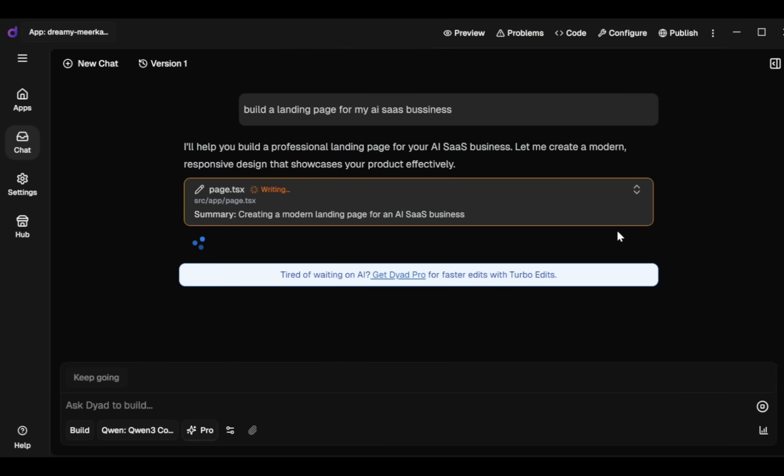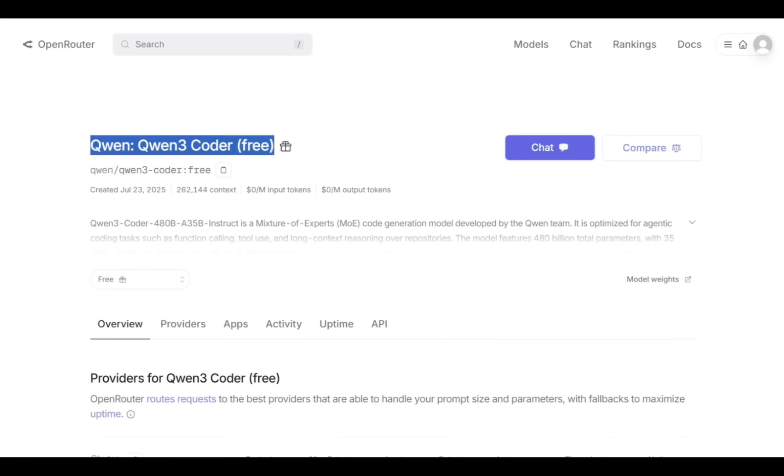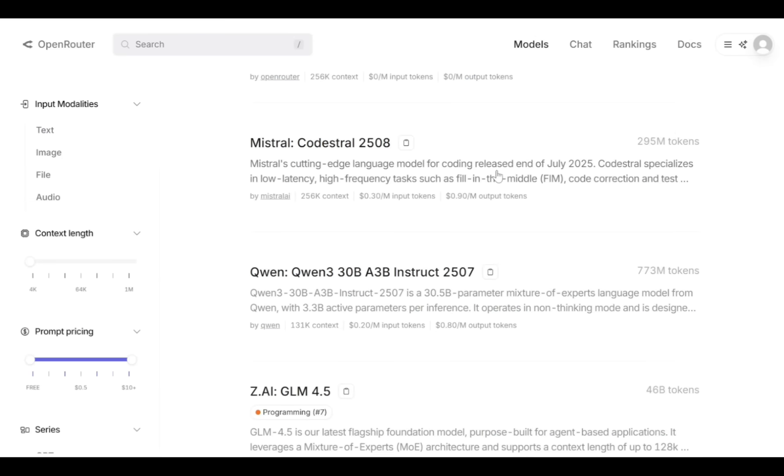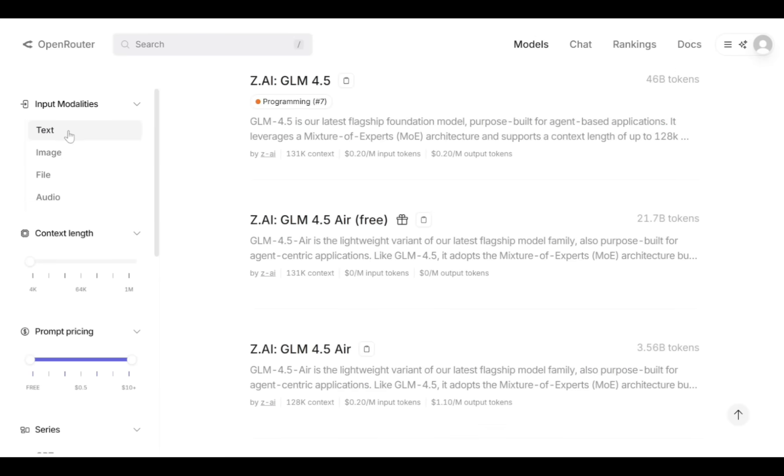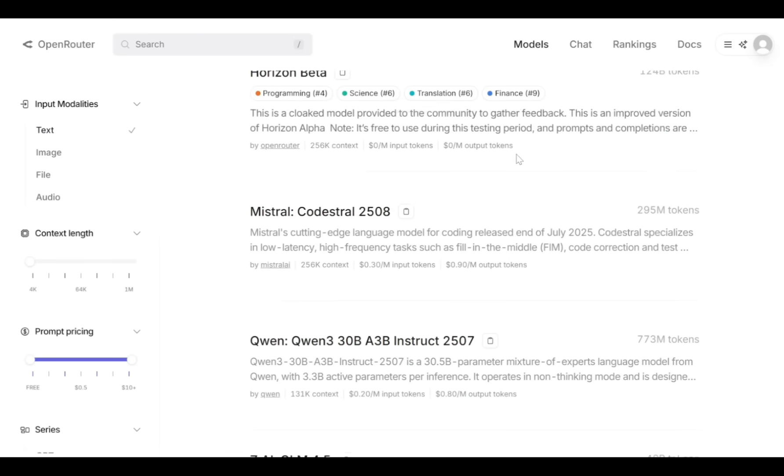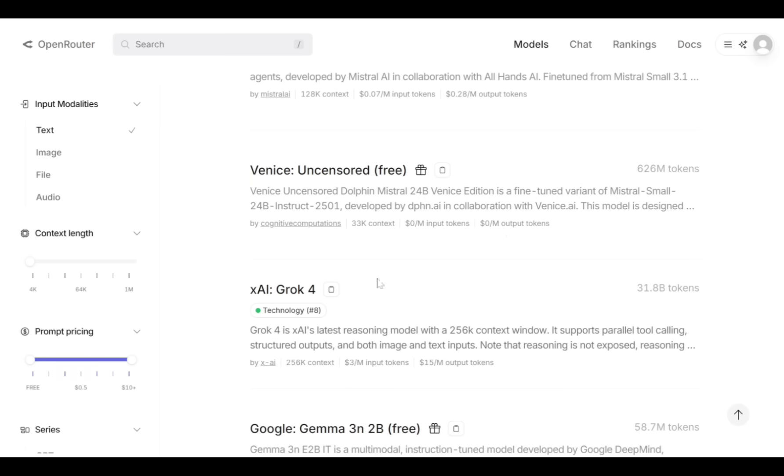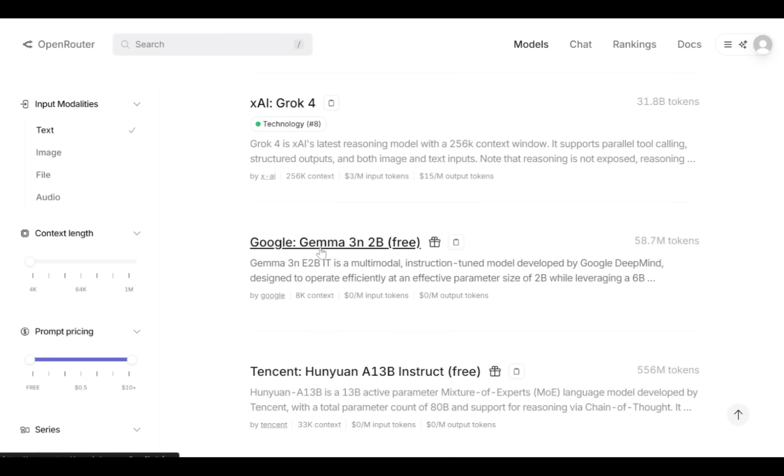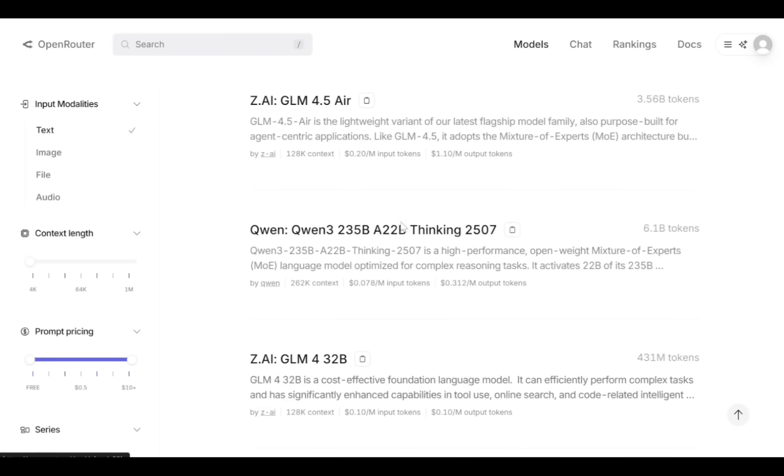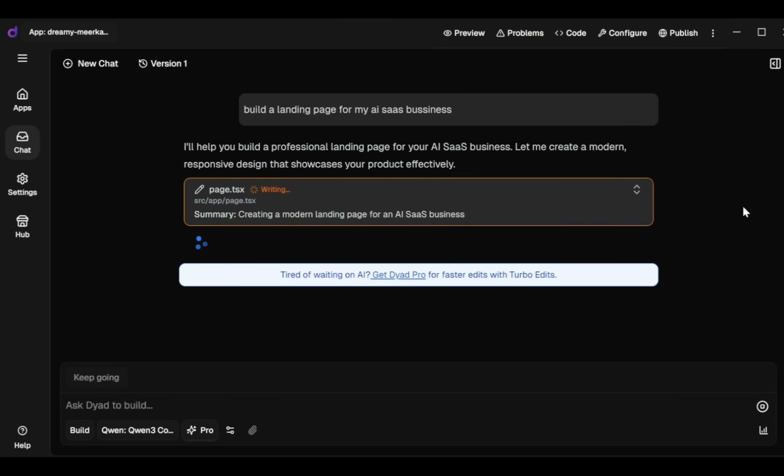Dyad's AI Assistant immediately starts generating my new app. Using Open Router, you can access over 400 AI models for your projects. You have free and paid models available covering text, images, and audio, including the latest releases like Grok 4, Gemma 3N2B, and many more. After a few minutes, the code process finishes, but I notice there's an issue with my code.